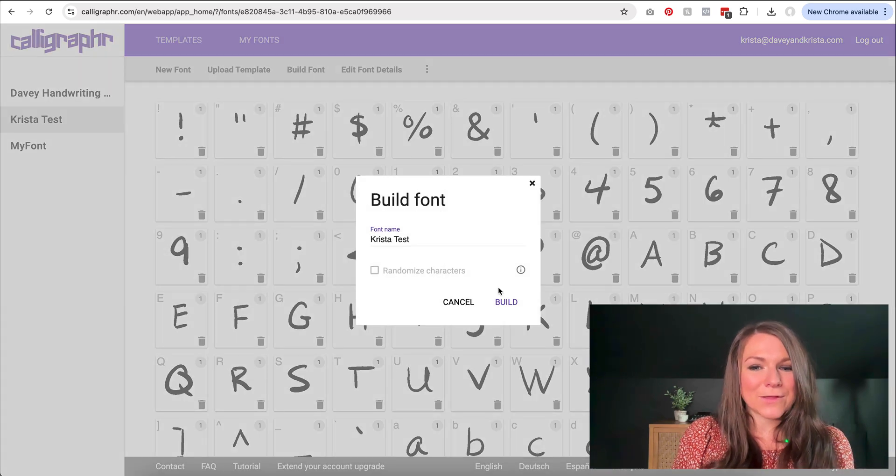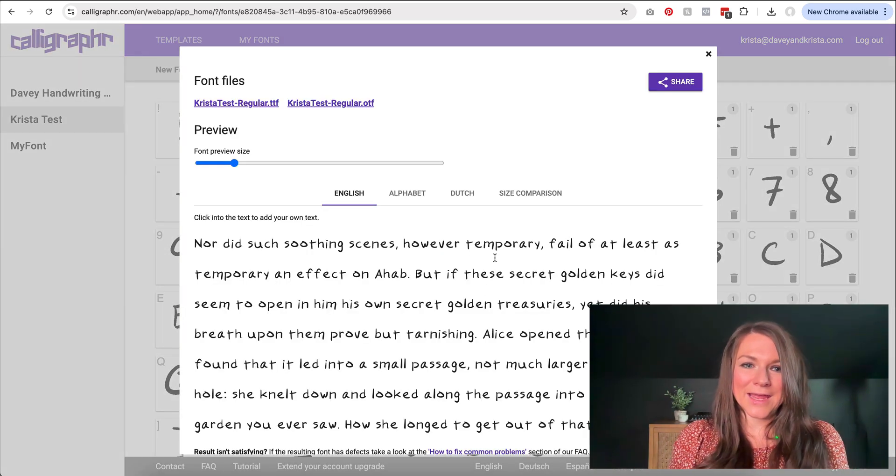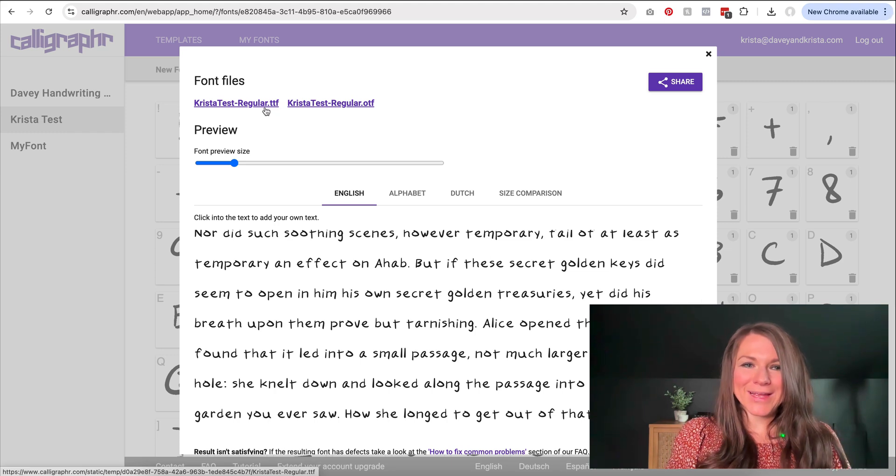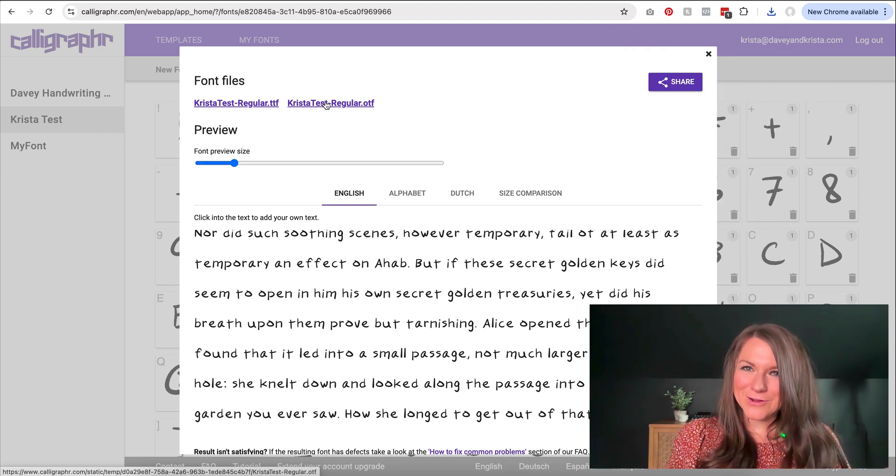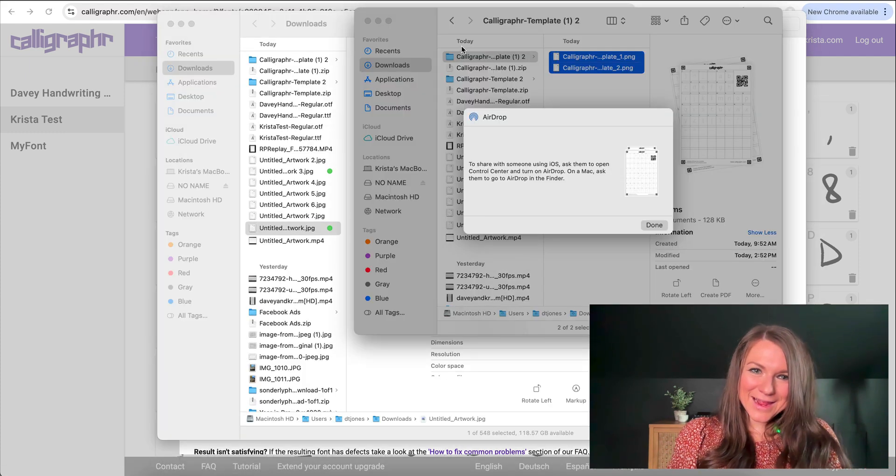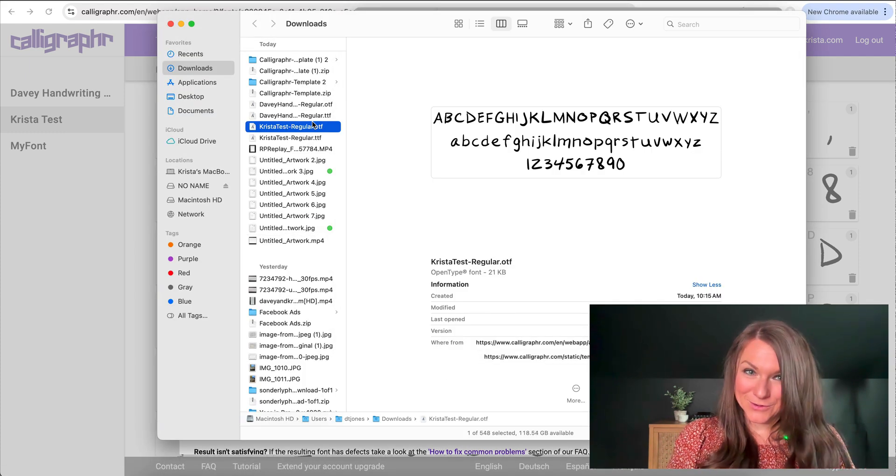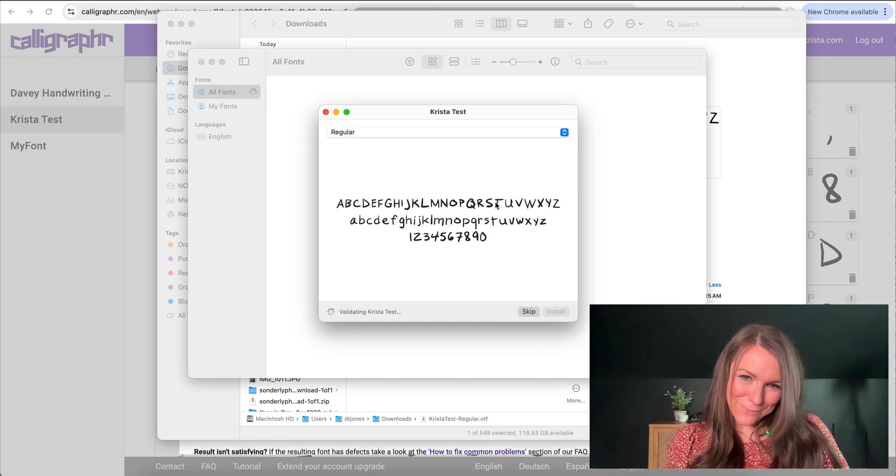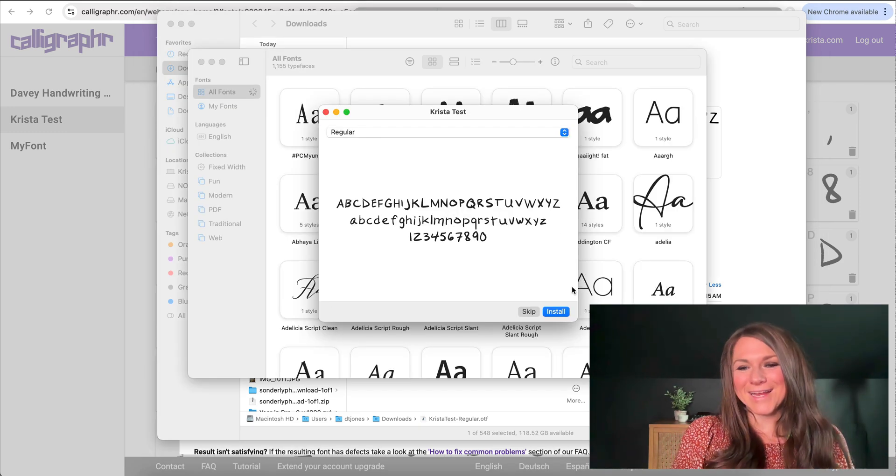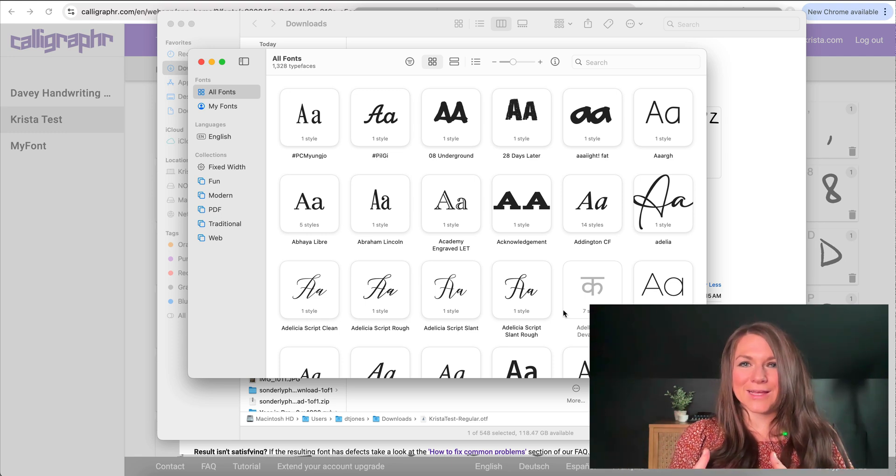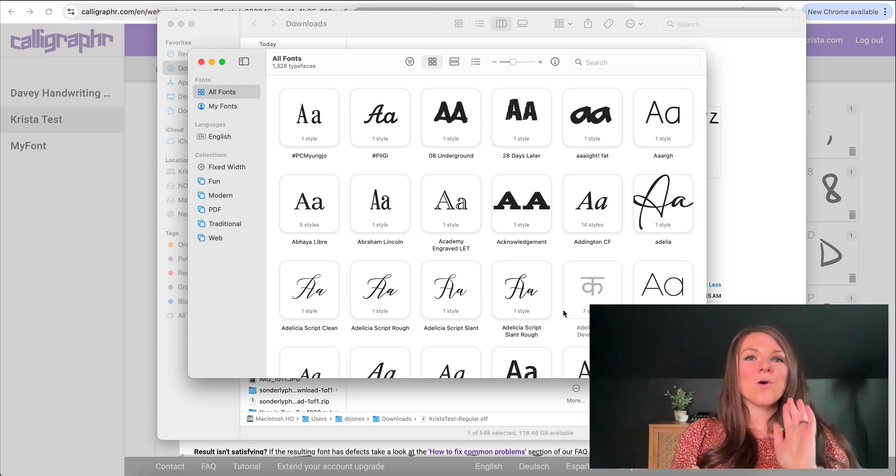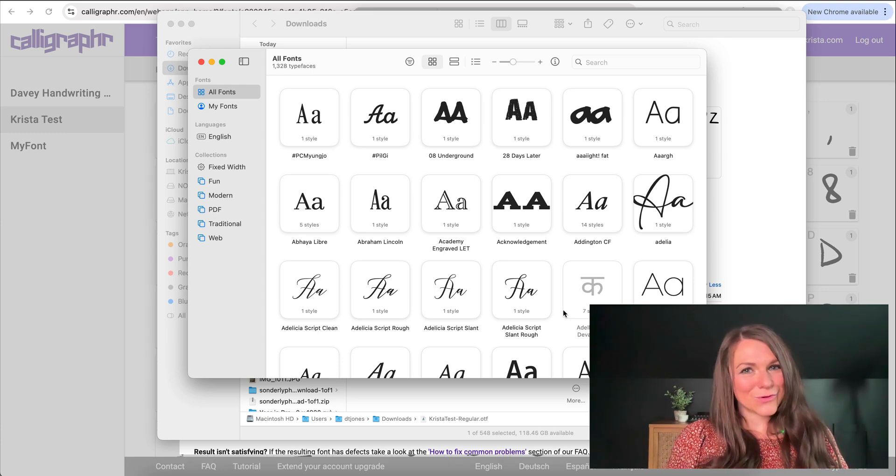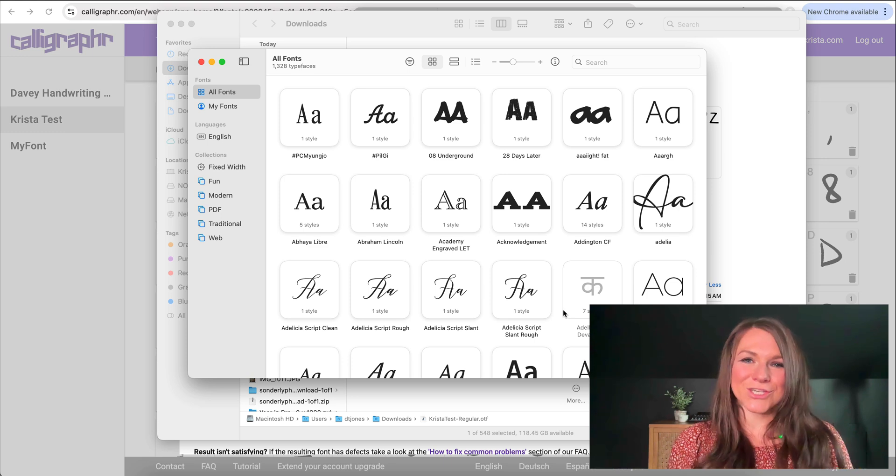Once we're happy with our font, we can click on build and then it'll process it again. I get a fresh preview here and then I can download the font as both a TTF file and an OTF file. So I can add them to my computer by double clicking on them. And here's my font preview. It looks really cute and I can click install and I can also use it on any software on my computer, like Adobe Illustrator, or I could upload it to the internet to a tool like Canva or even a website building platform like Showit.